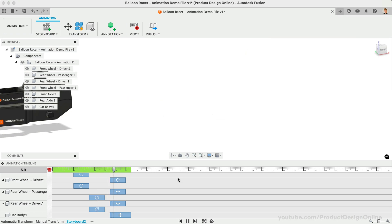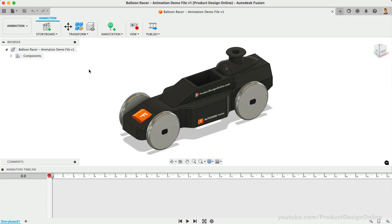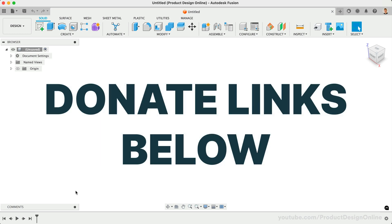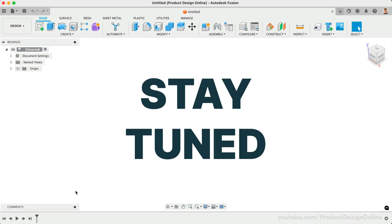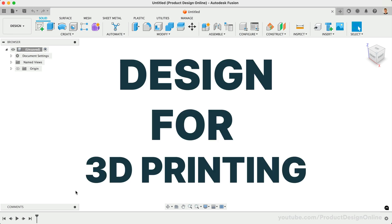Welcome to day number 30 of Learn Fusion 360 in 30 days. If you've enjoyed this free course and want to support the channel, consider donating to help me continue creating content. Stay tuned — in the coming months, I'll be launching a Design for 3D Printing course to help you take your skills even further.